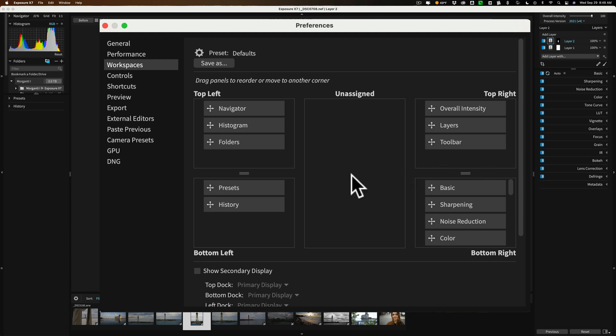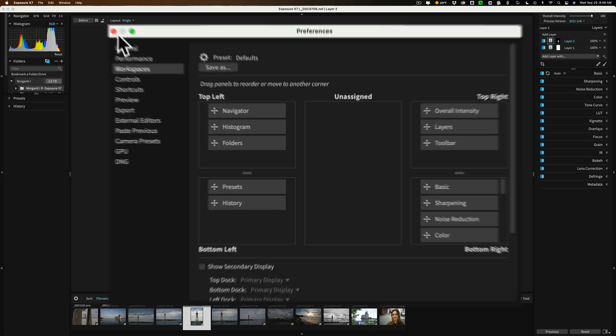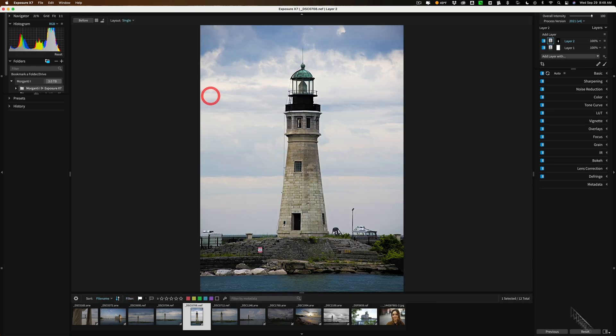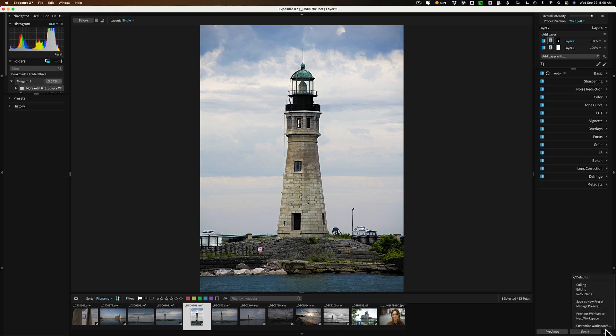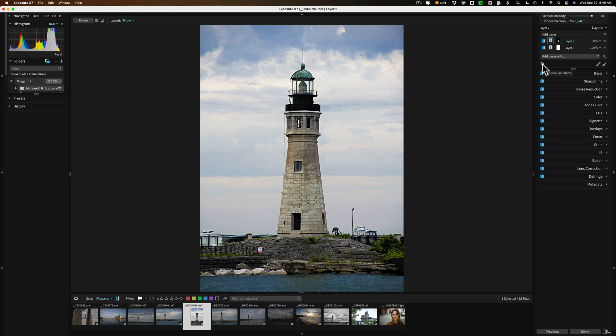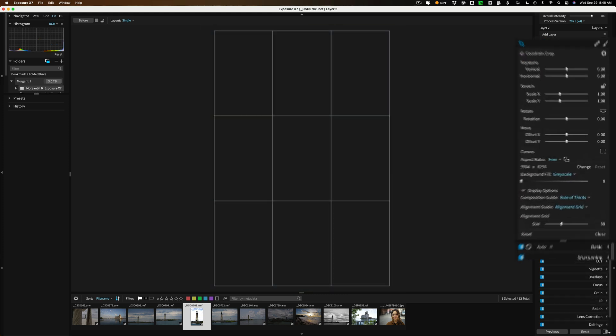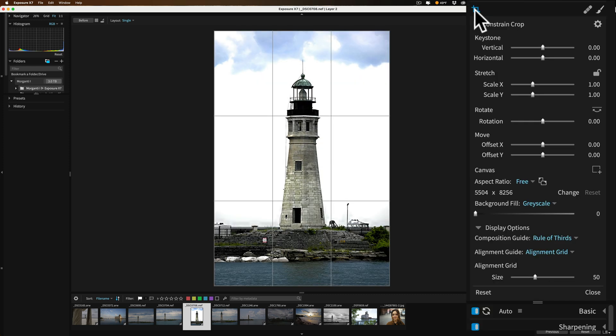You also could create your own workspace. So you go down here to customize workspaces and I'm going to do this in another video so that you could actually move things around. You could have your basic tab maybe further down or your color tab further up or maybe you don't want your folders tab here, you want it up towards the top or whatever. You can move things around to create your own customized workspace to help you work more efficiently in Exposure X7. The workspaces is new, that customization was there before, but we could do that in a future video.